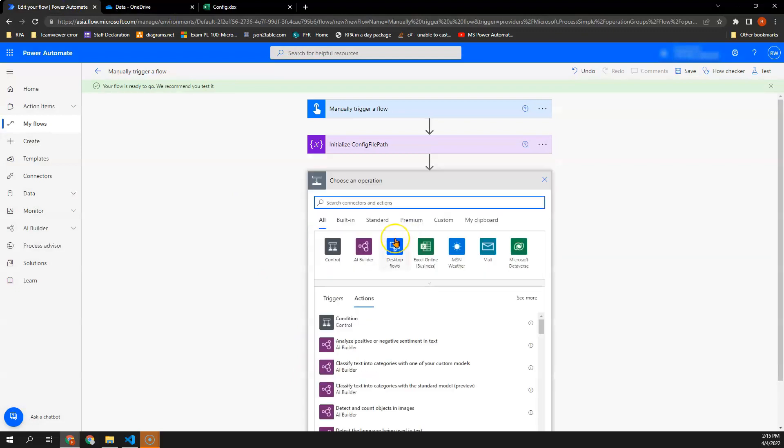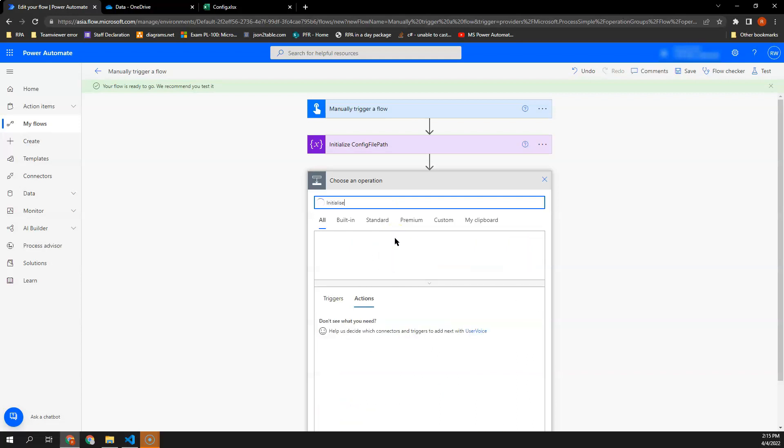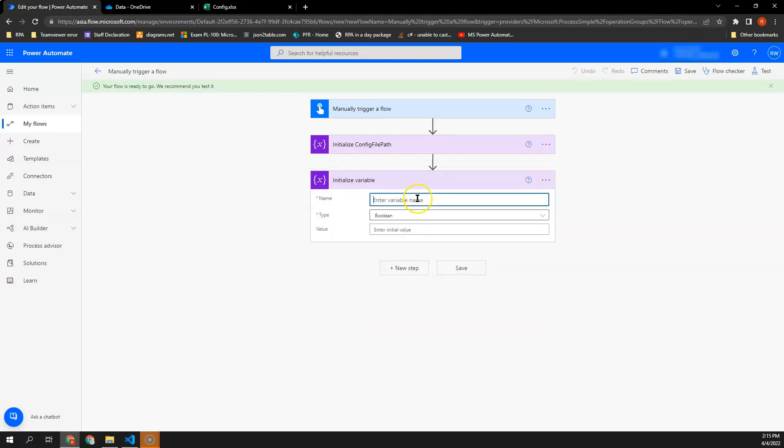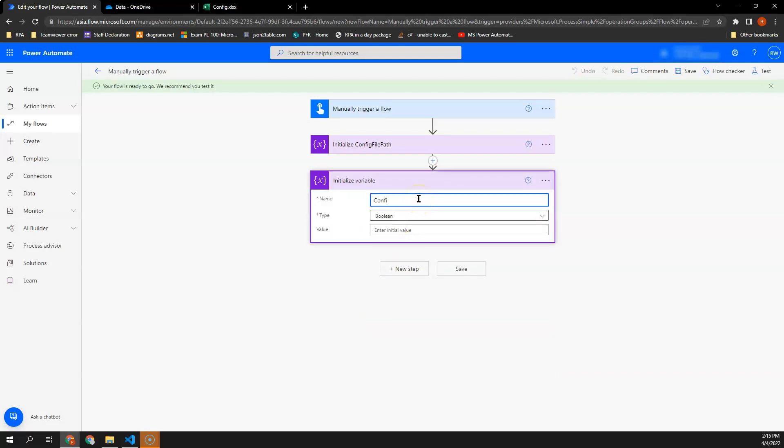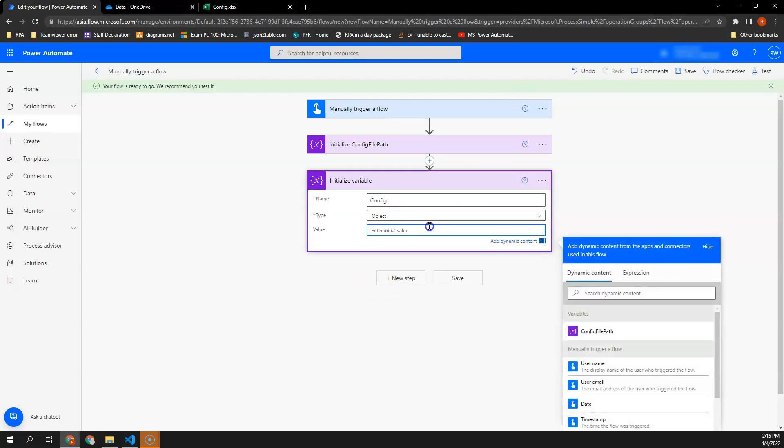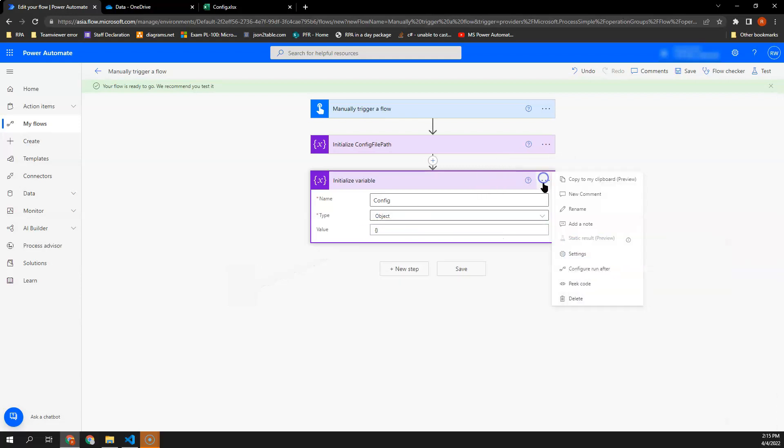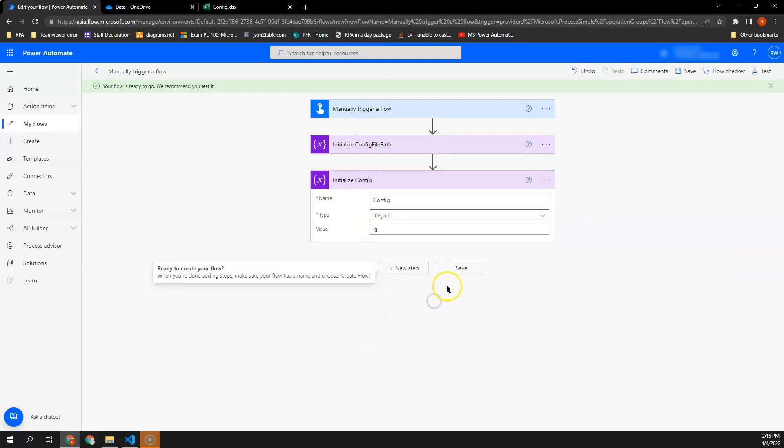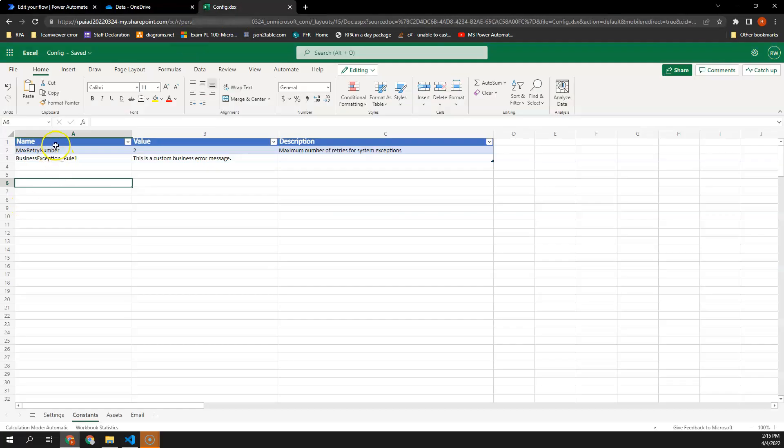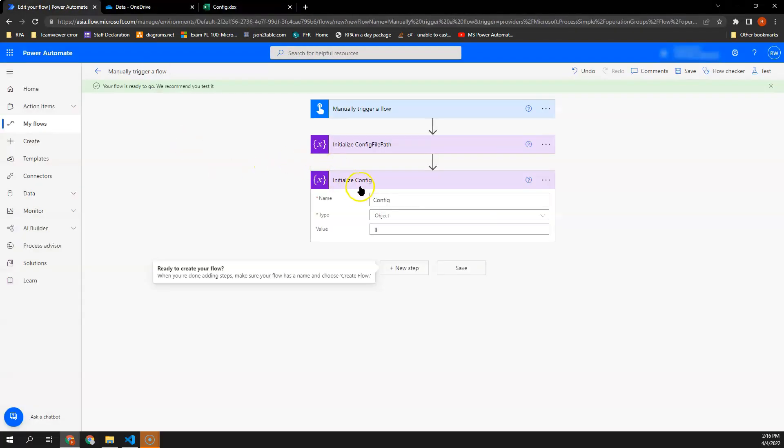Next, we will then need to initialize a variable of a custom object and call it as config. And the value here, I need to indicate an open curly brace followed by a closing curly brace. Next, we will then start to read the config file and assign each of these key and value into our config variable.